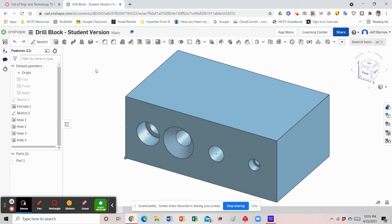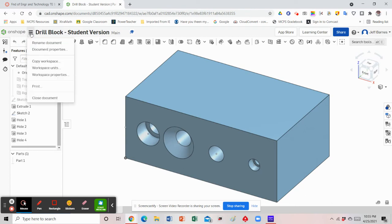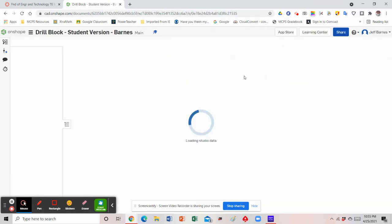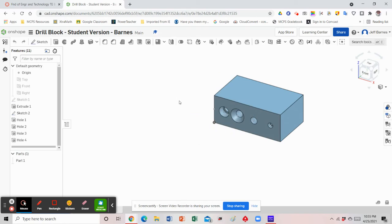The best way to do that is to come up to these three little lines here — that's the document menu. Click on that and then click where it says 'Copy Workspace.' When you do that, the document name will pop up and say 'copy.' Take that copy out and call it 'Drill Block Student Version' and then your last name, and that will make it your own version.